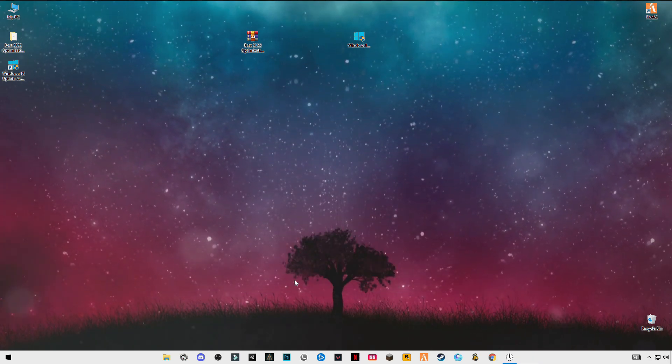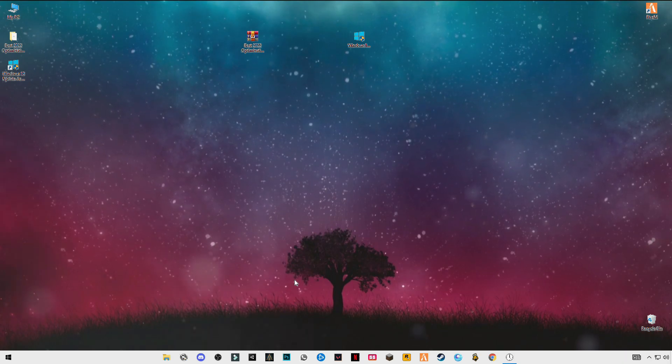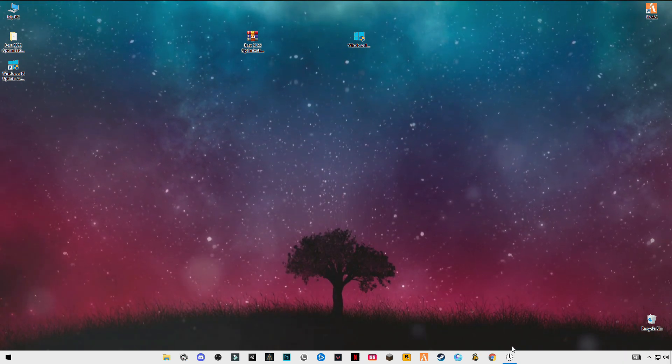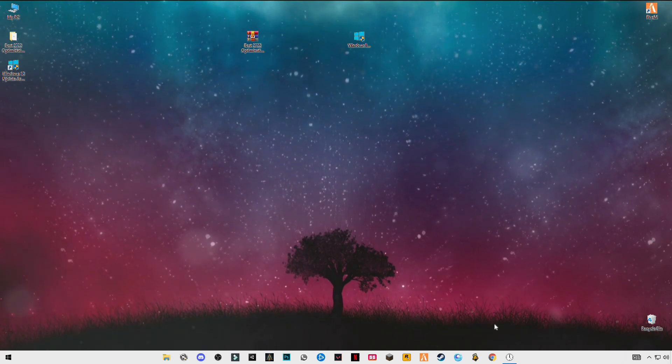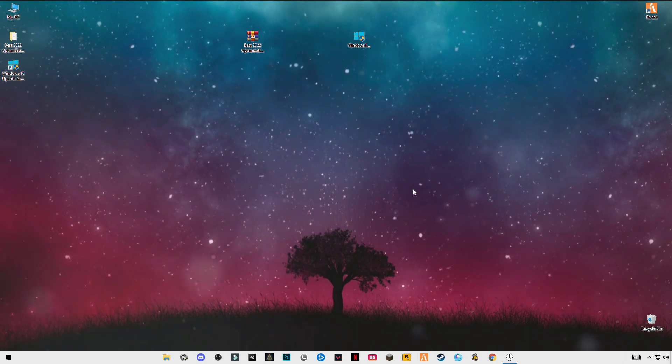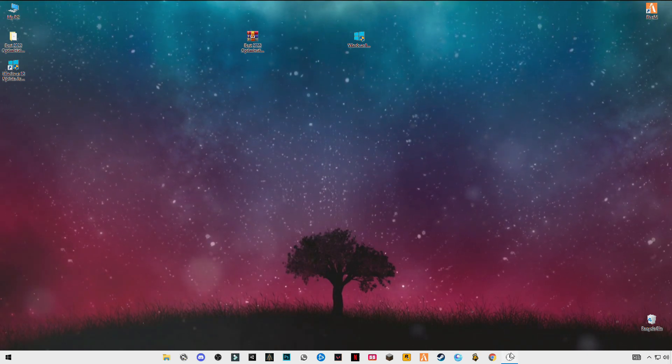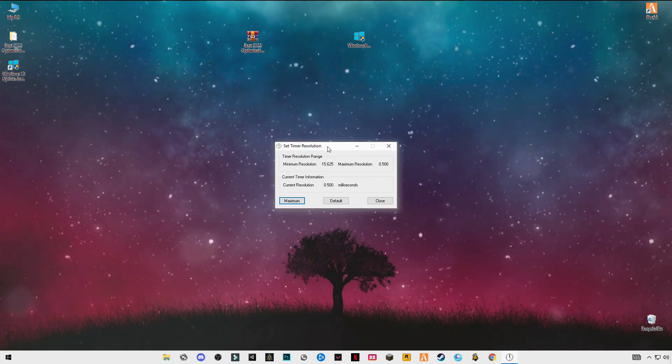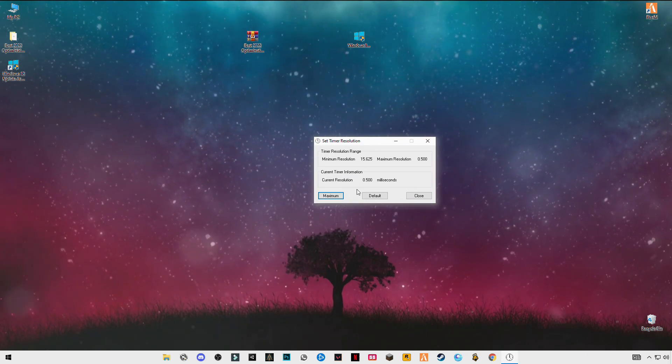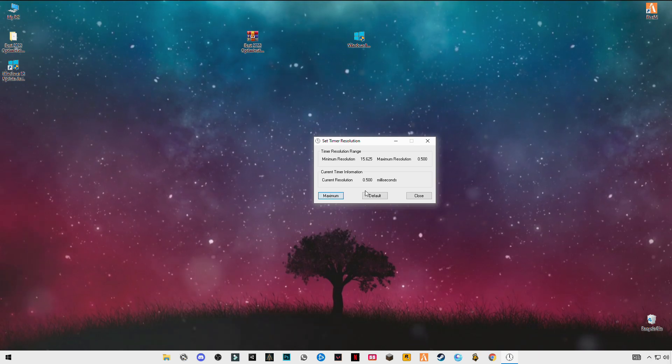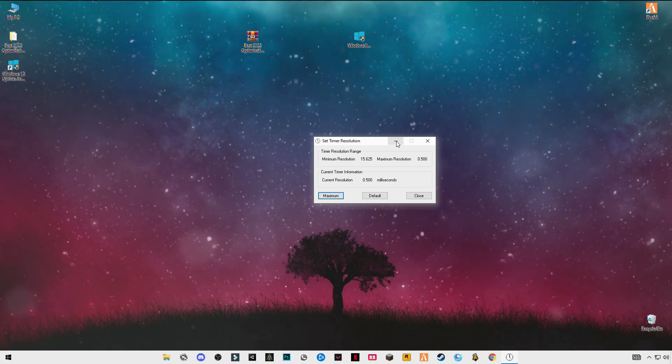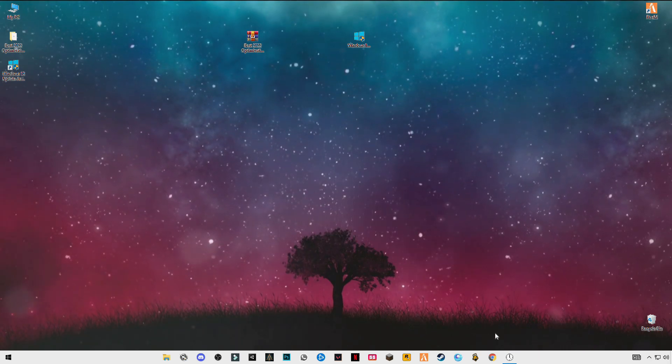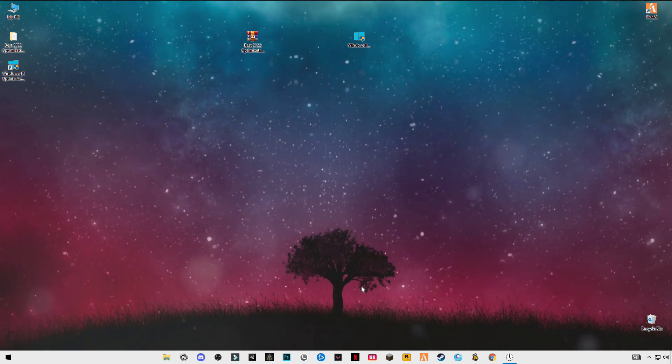And now you have to launch your Roblox game. Make sure that you have opened this Timer Resolution and set it to maximum running in the background. Just minimize it and open your game.